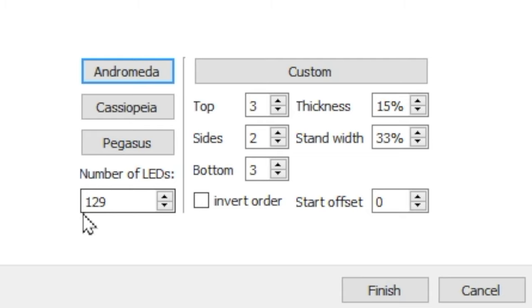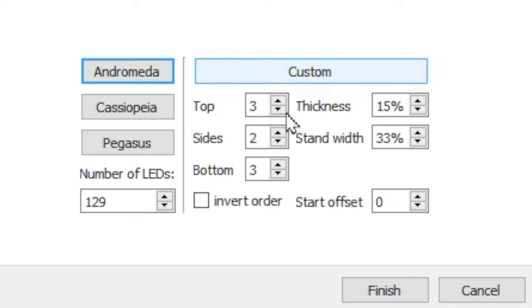Don't bother adding the total number of LEDs on the left side. Once you've added together your top, bottom, and sides, and hit the Custom button, it will automatically calculate the total number of LEDs you have.